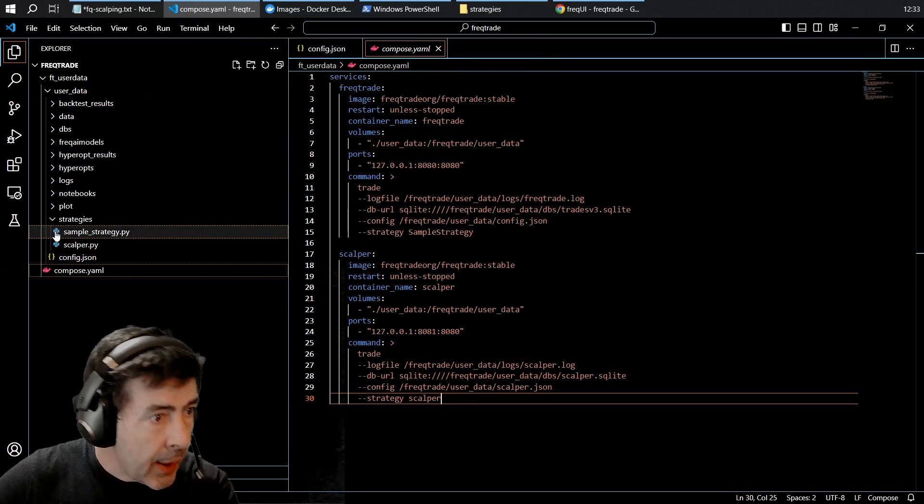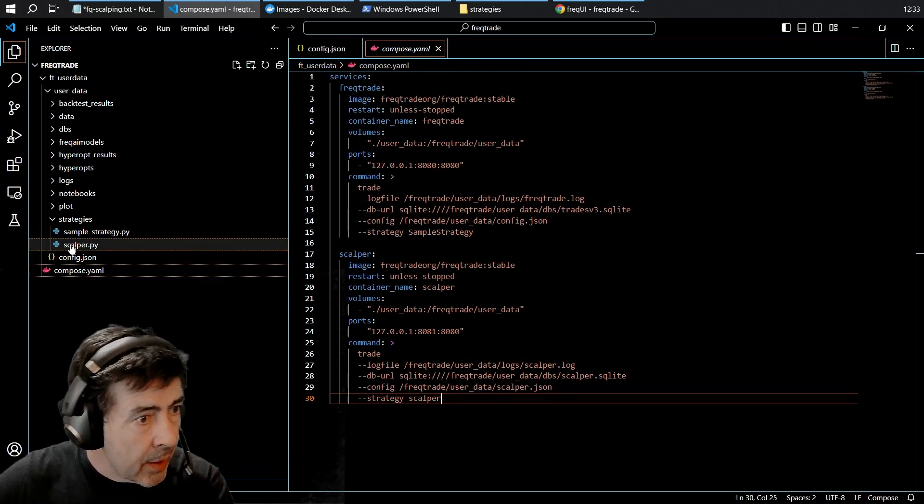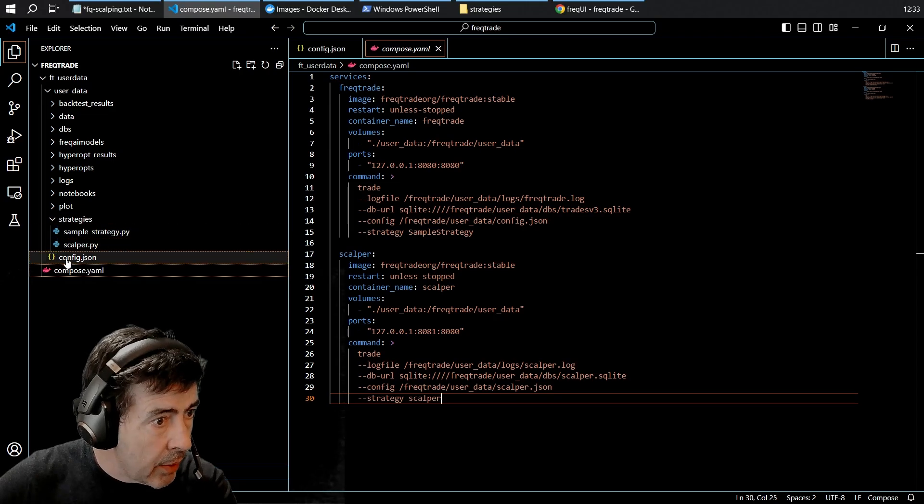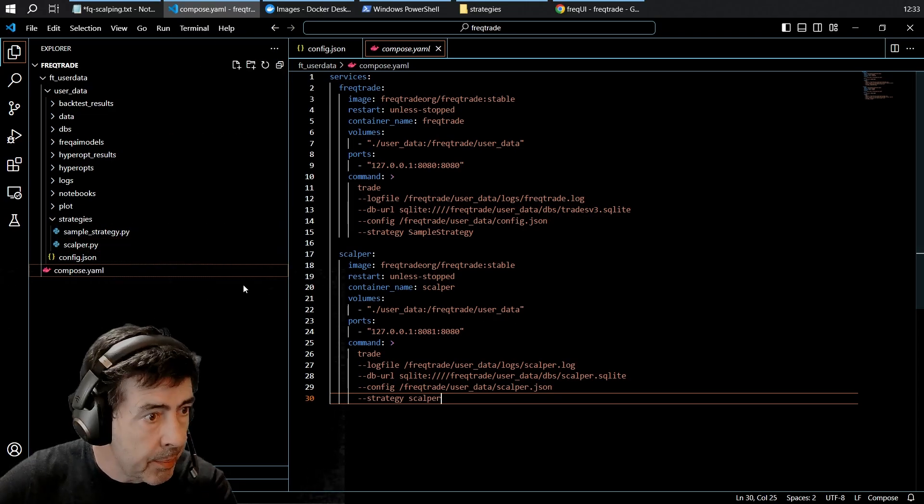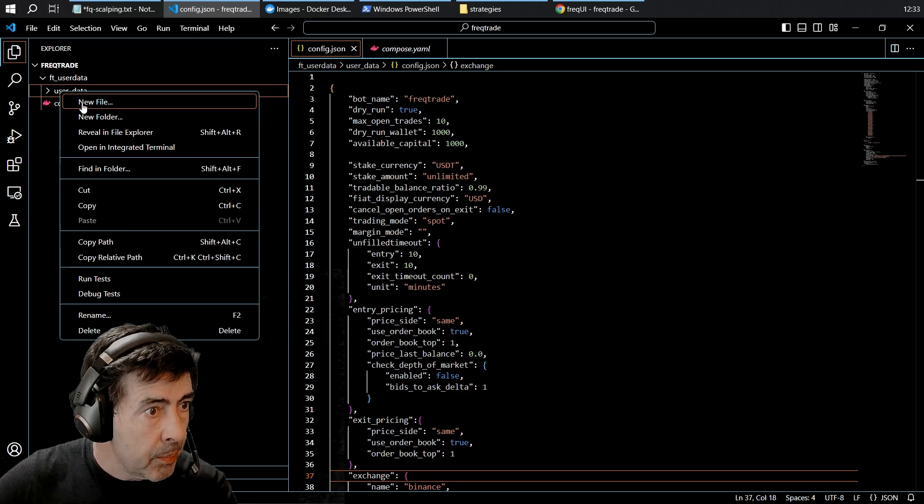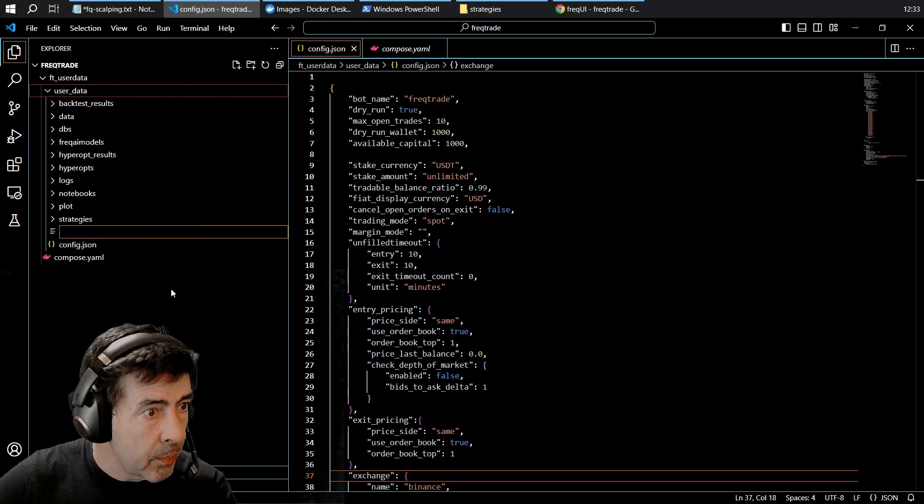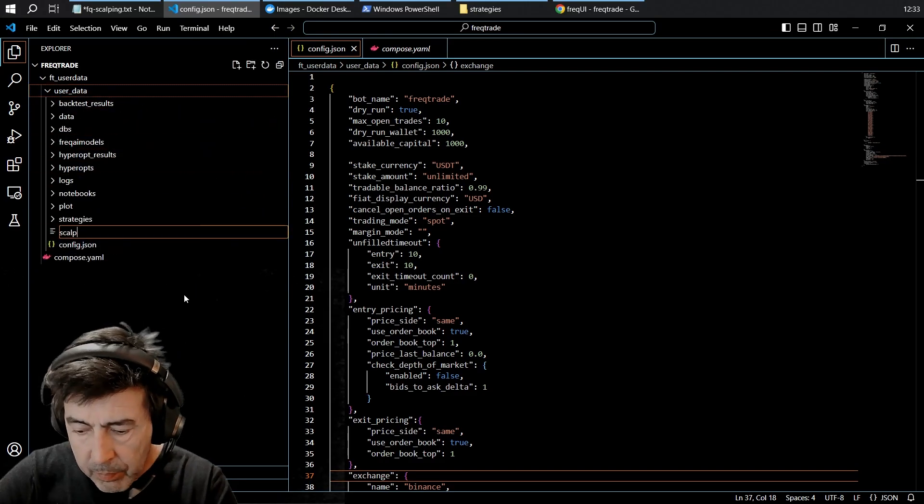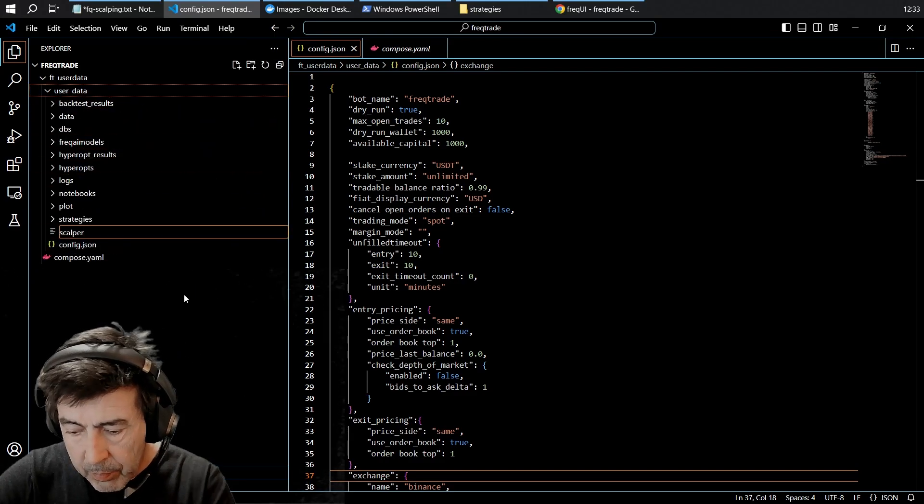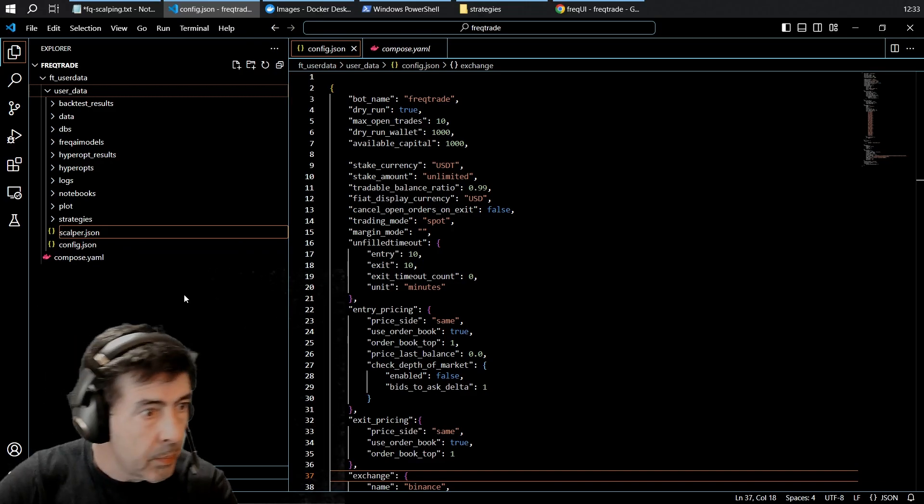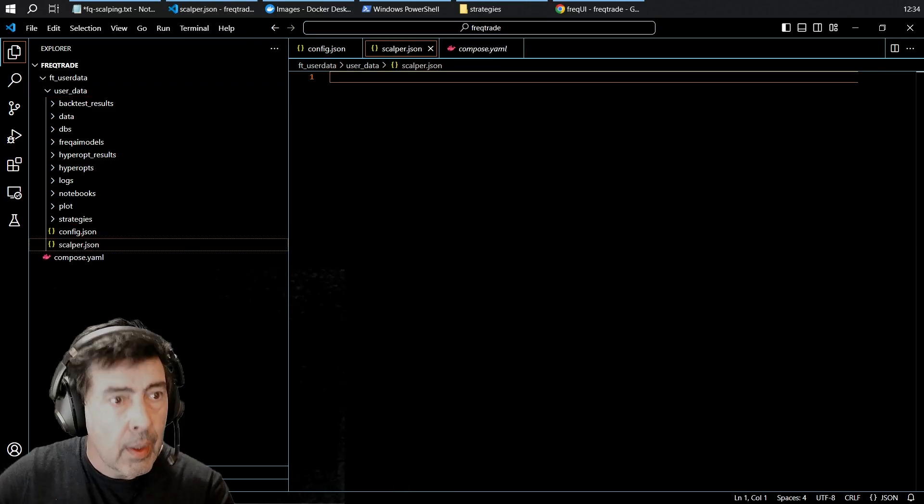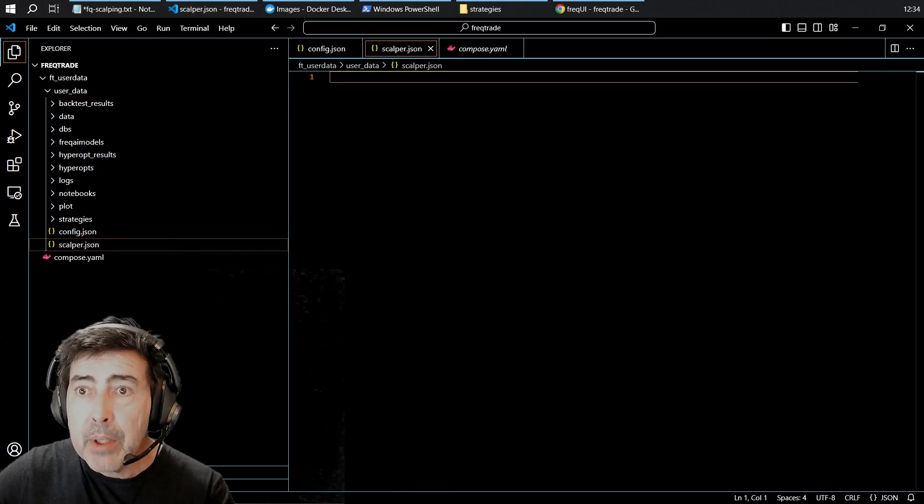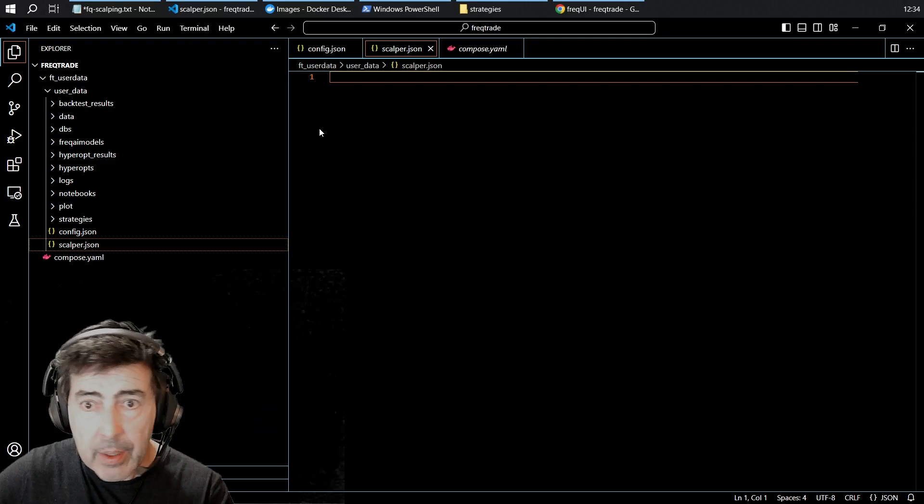Now I'm going to add a config file called scalper. And in my scalper config file...